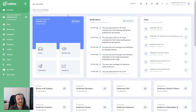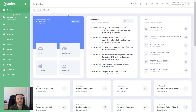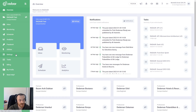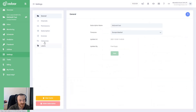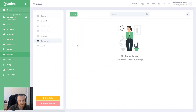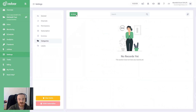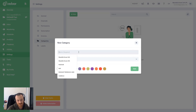Hi everyone, this is Mustafa Ercan from Radar. In this video I will try to explain how you can group your social media profiles and social media channels. To create a group, you should navigate to Settings and then jump to Categories — we call it Categories.